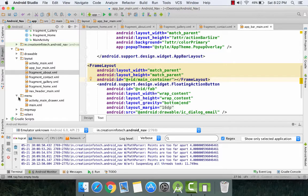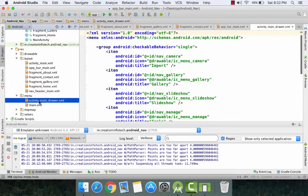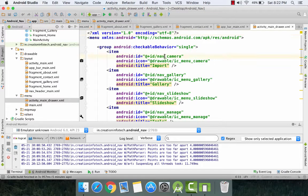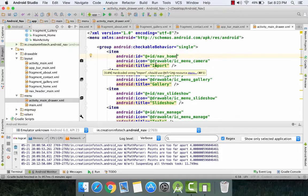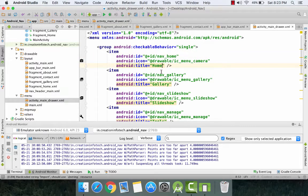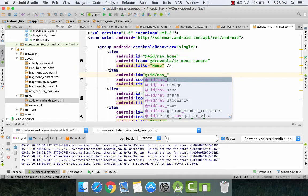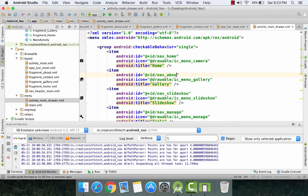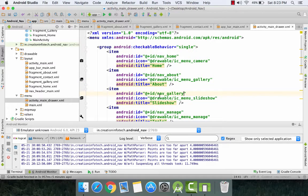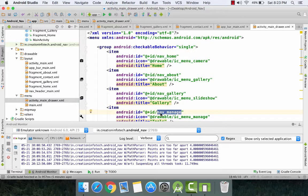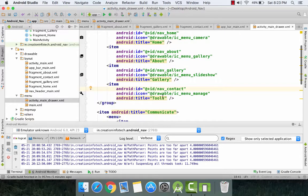Now we go to activity_drawer.xml in the menu folder and change the item IDs and the item titles. The first item: id as nav_home, title as 'Home'. Second: nav_about, title as 'About'. Third: nav_gallery for gallery. This will change our items in the navigation drawer. And last: nav_contact, title as 'Contact'.